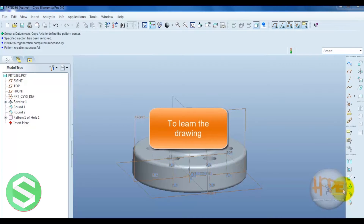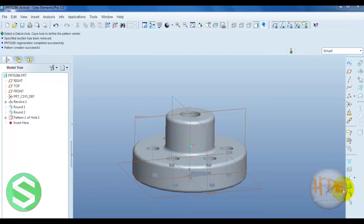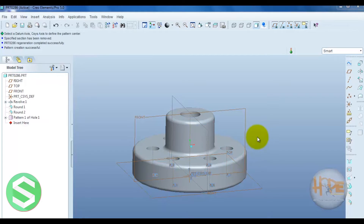Hello friend. Now we learn the drawing — how we can draw the drawing from the part directly. First, open any part for which a drawing is required.